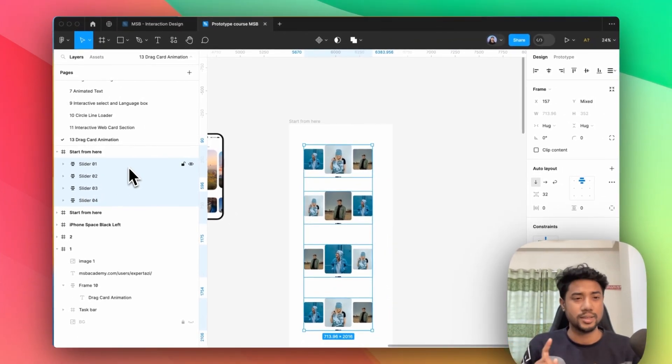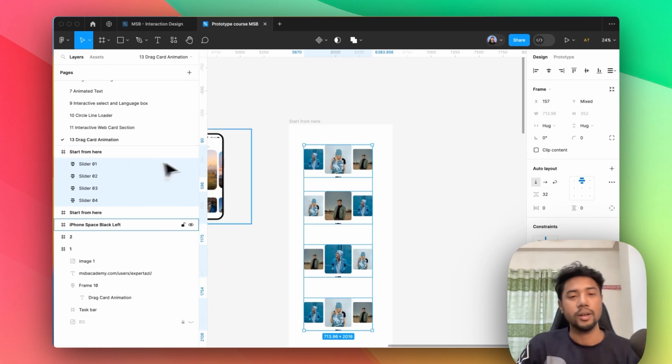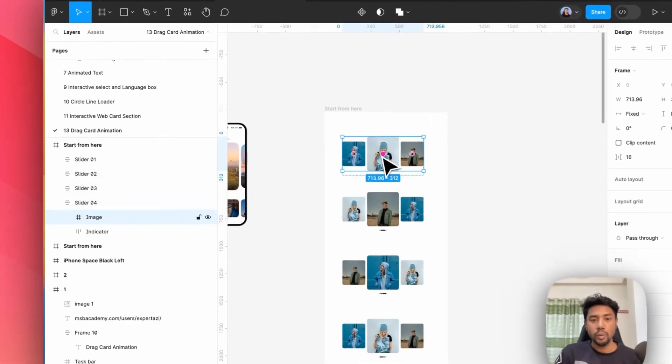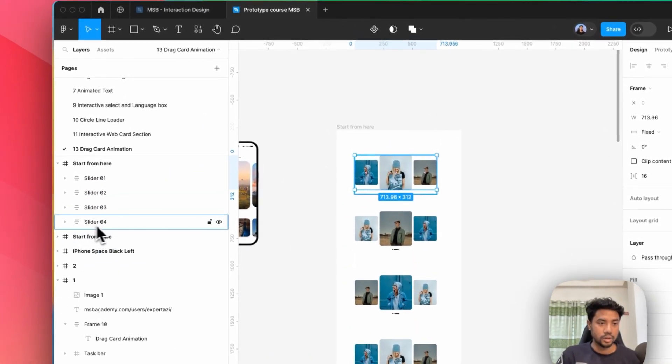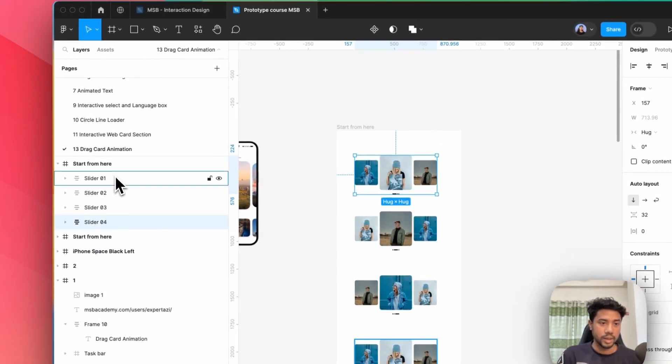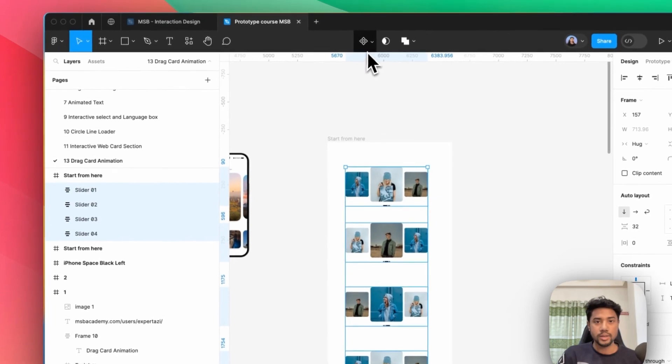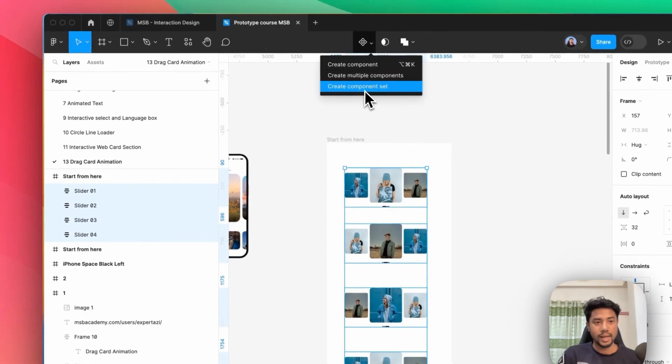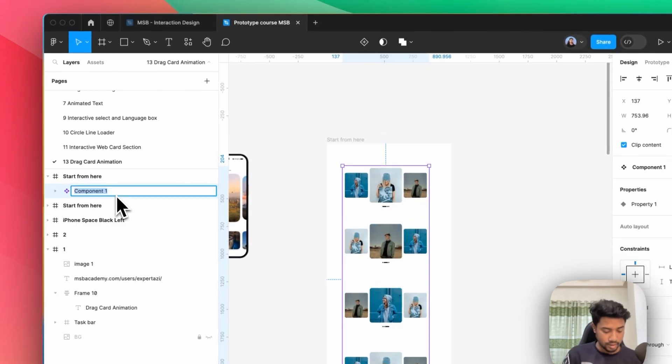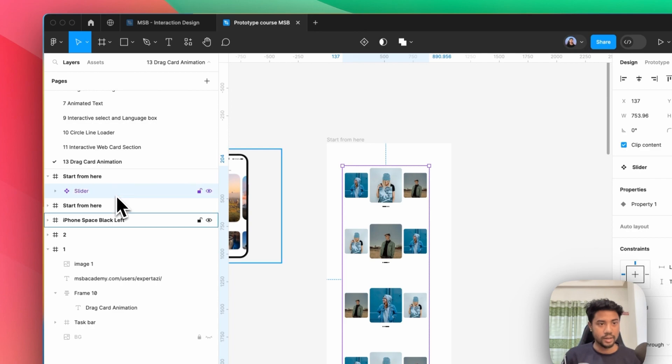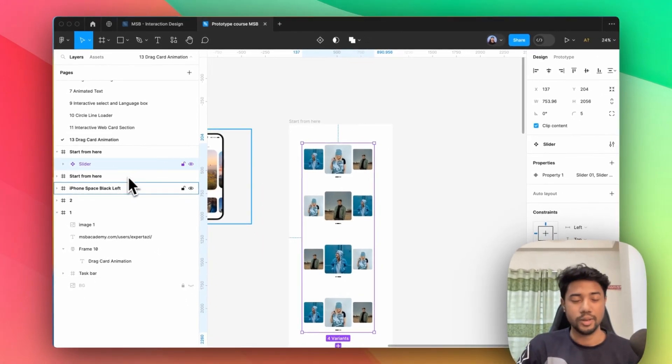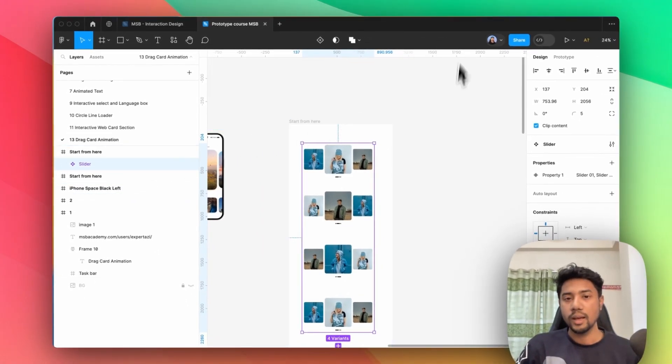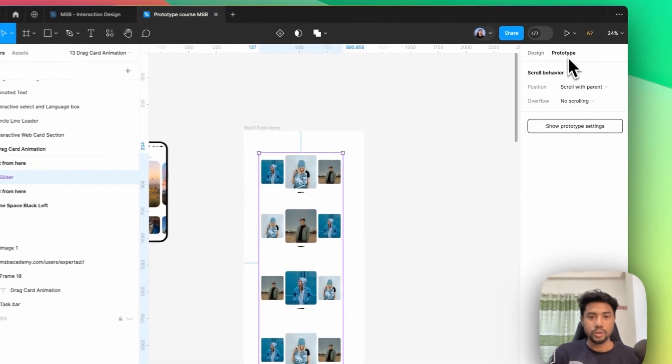all of them again. Let's select all of them and go here to Component, Make Component Set. Now let's change the name to Slider. I'm putting the name Slider to identify it. Now go here to